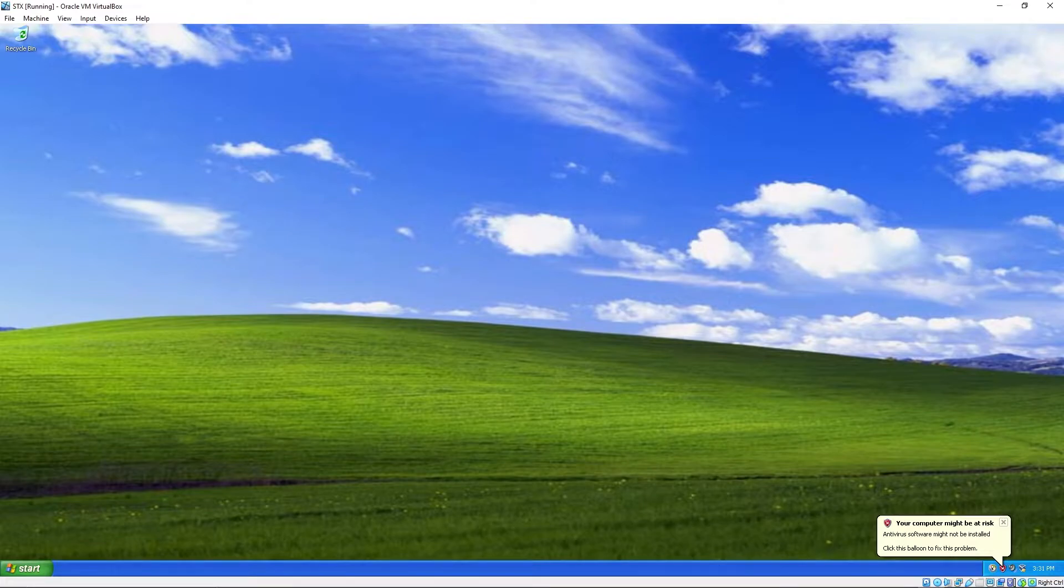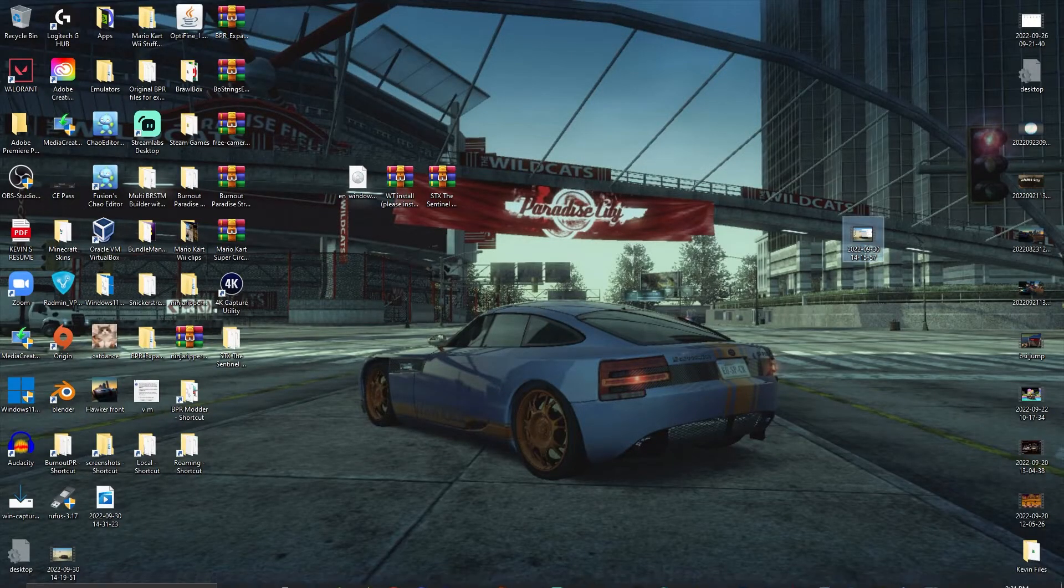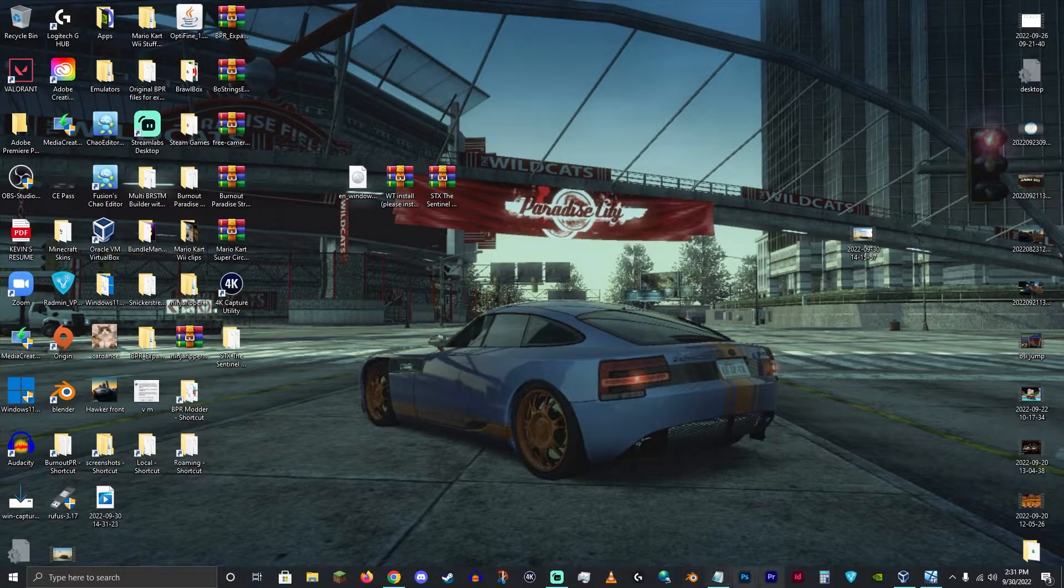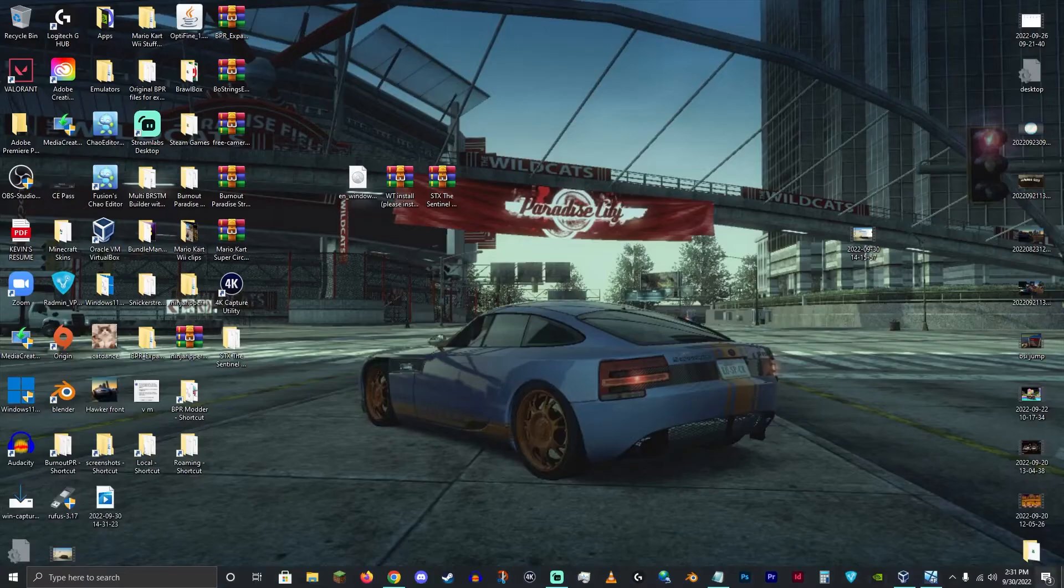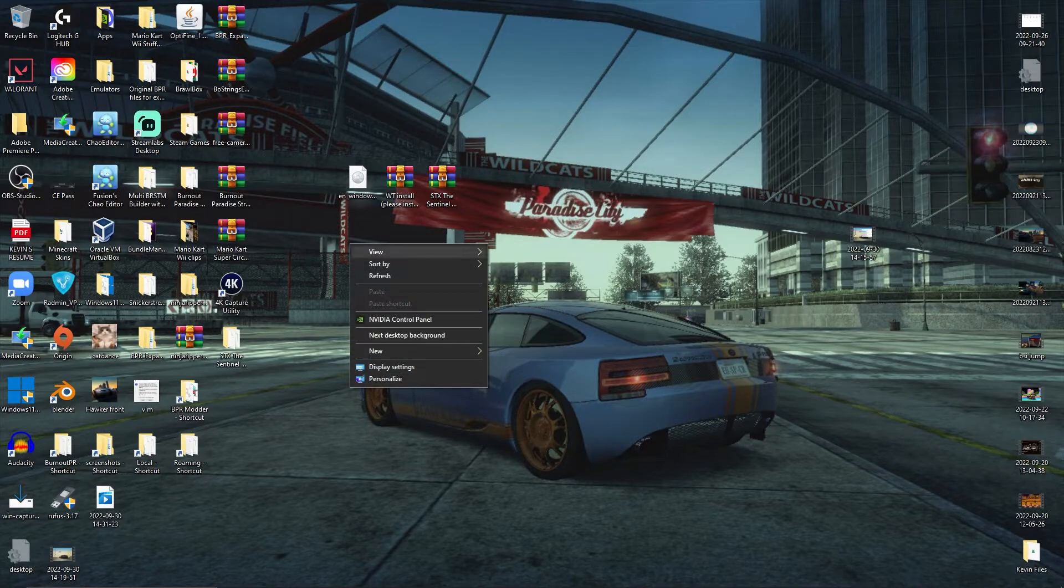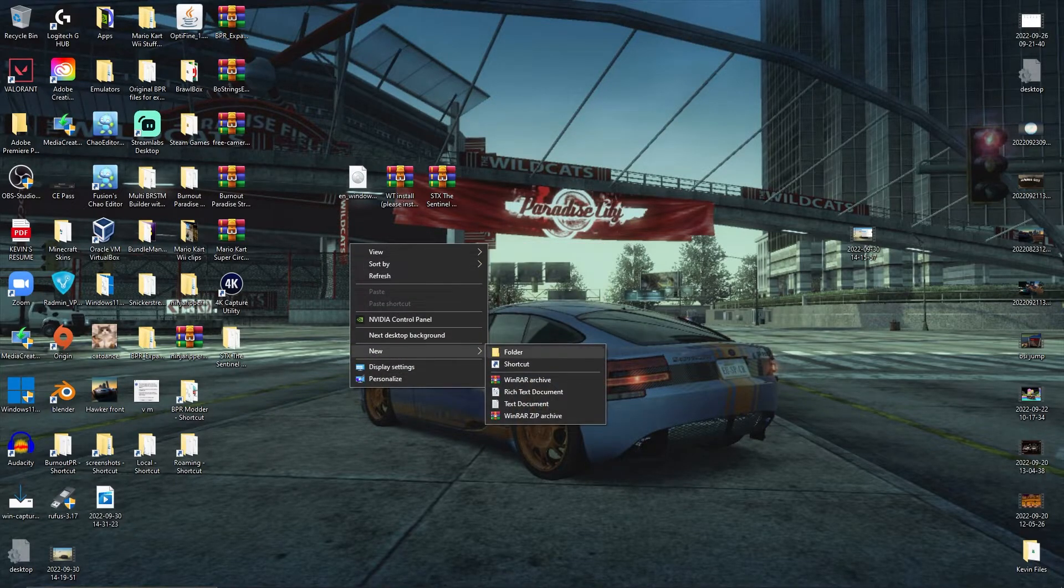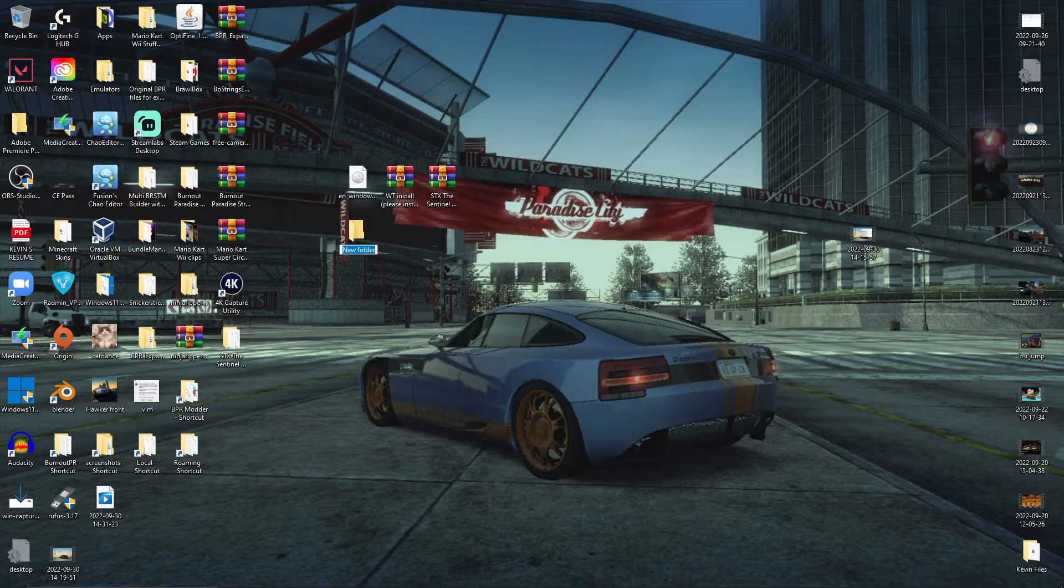But first we gotta go to our host computer and make a folder to transfer the files. Make a new folder. New. I'll name it Transfer.